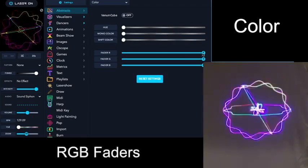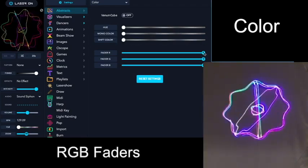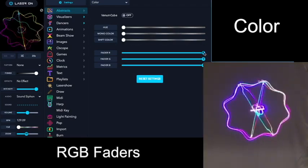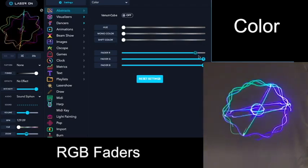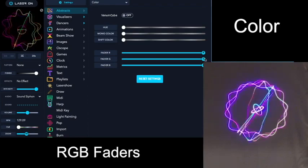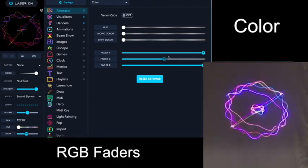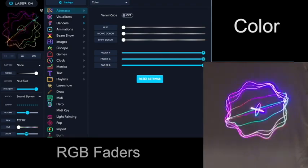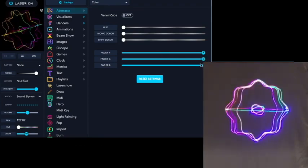And you can adjust the overall level of the red, green, and the blue lasers.